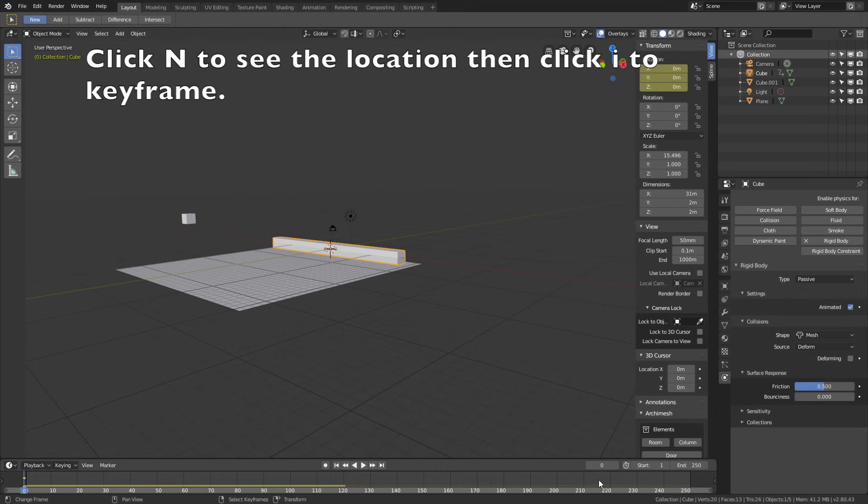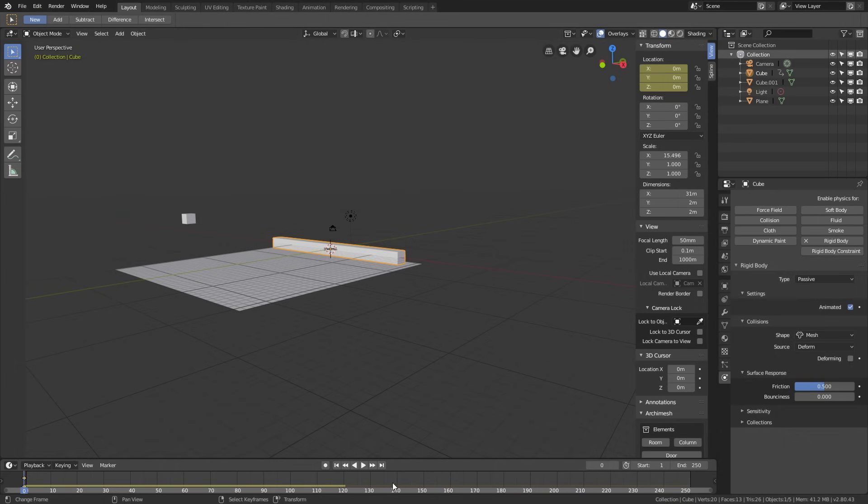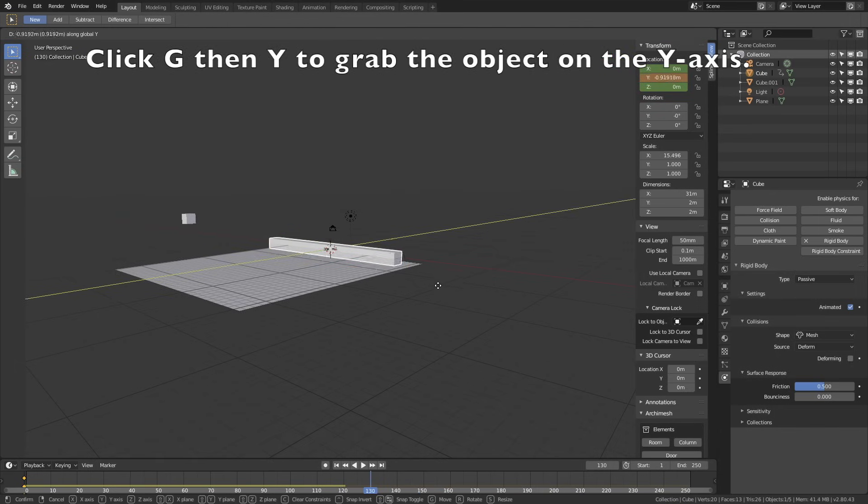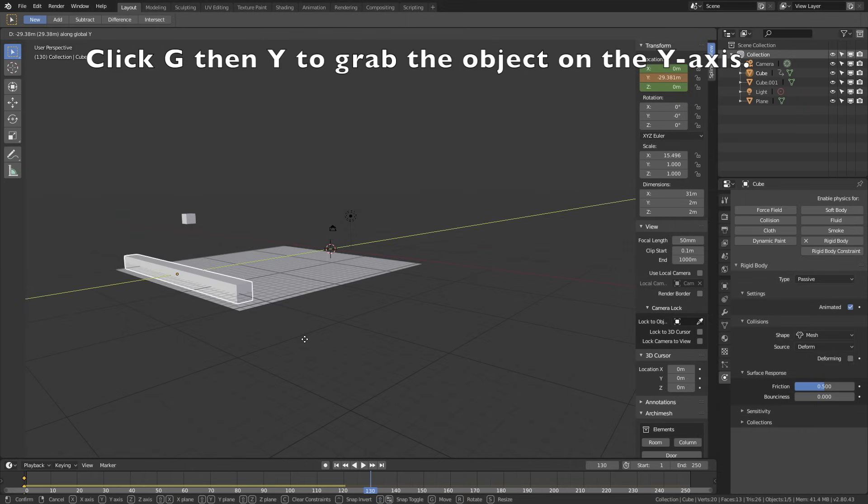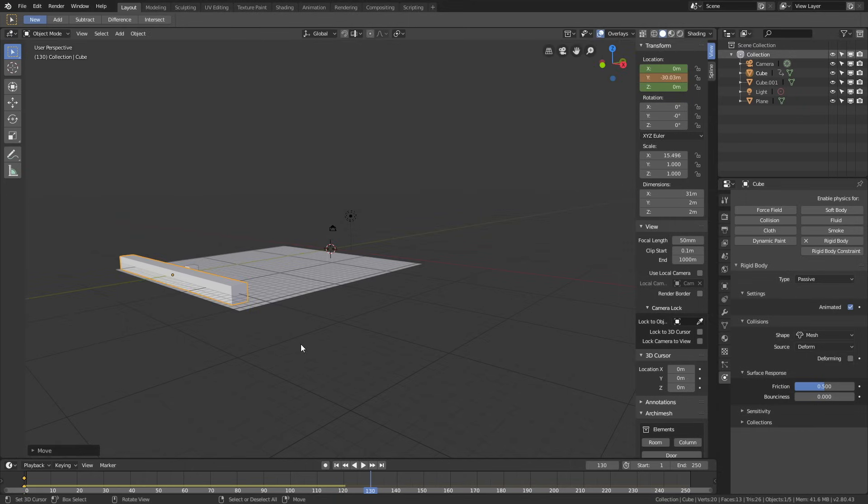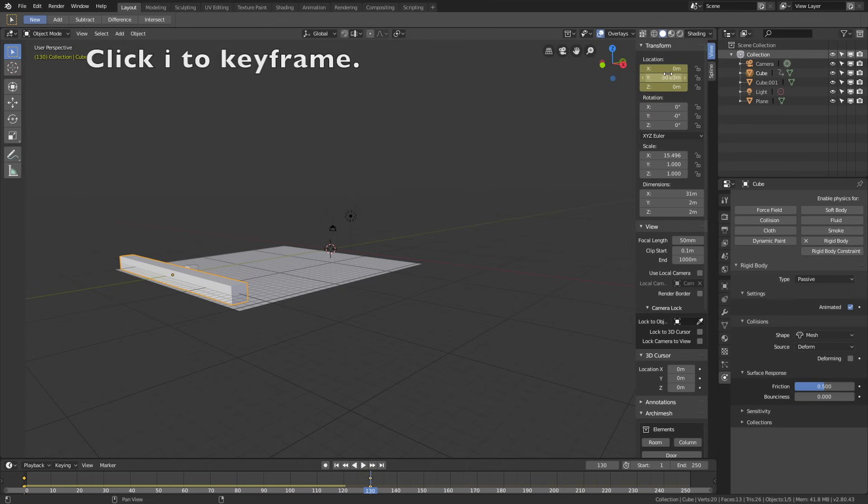Let's move forward in time, so let's go to frame 130 for example, and then click G, then Y to grab the object on the y-axis, left click to confirm, and then click I to keyframe the new location.